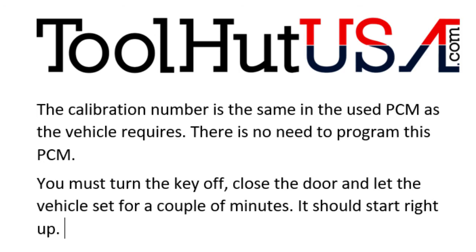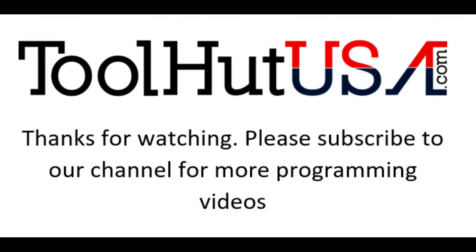I'm going to turn off the key for a couple of minutes. Remember we haven't tried to start it yet. After it sets for a couple of minutes it should start right up. Thanks for watching my video today. Please subscribe to our channel for more programming videos.